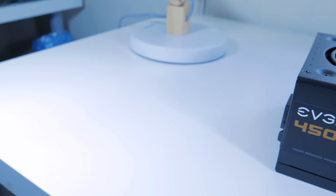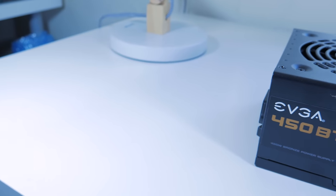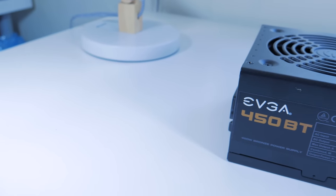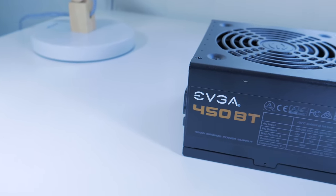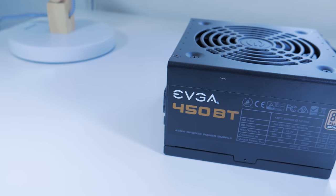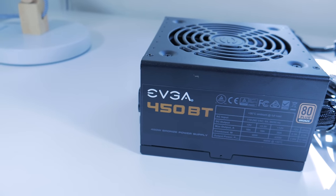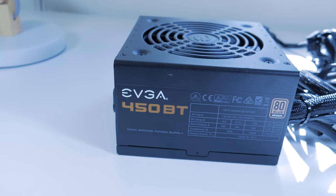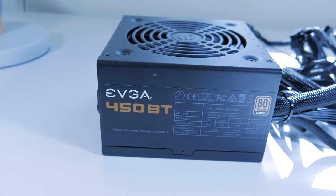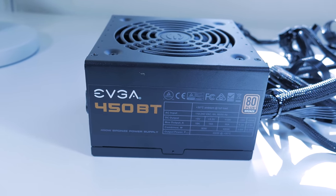Moving on to the power supply, installing it is pretty simple. Get a 450 or 500 watt power supply from a reputable manufacturer like EVGA or Corsair.